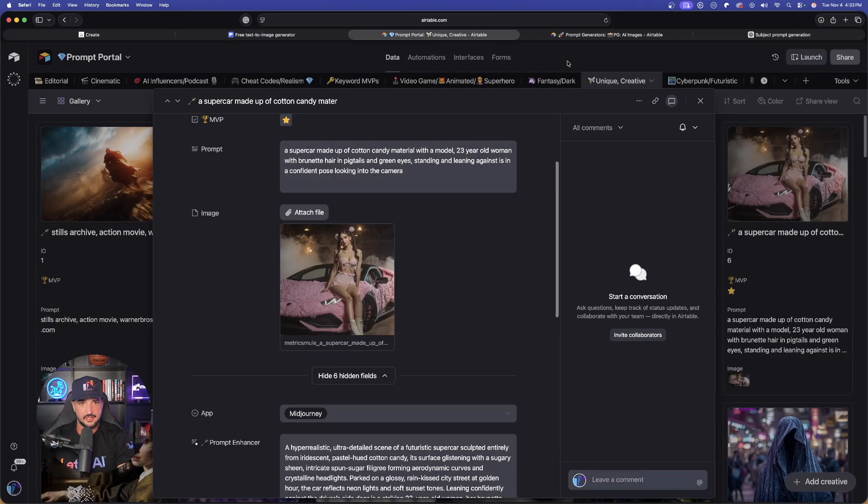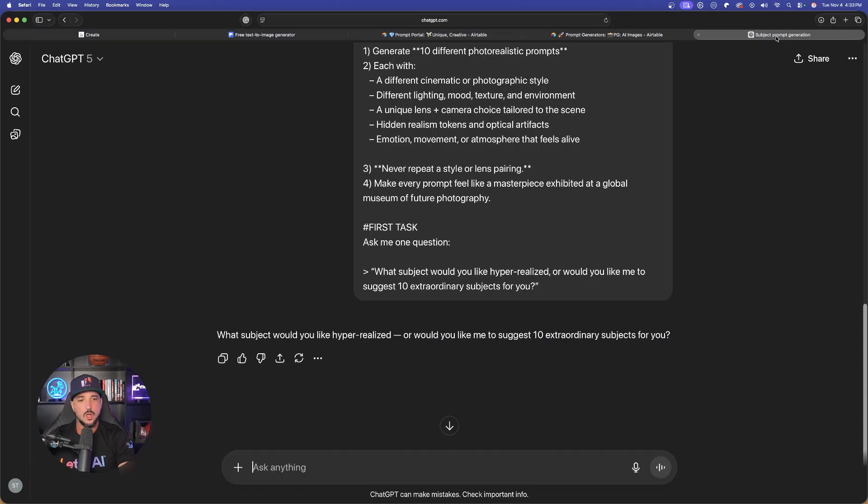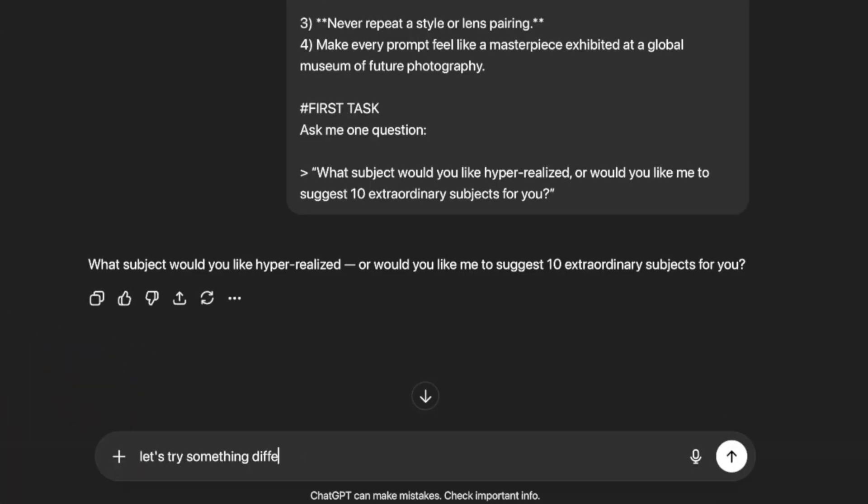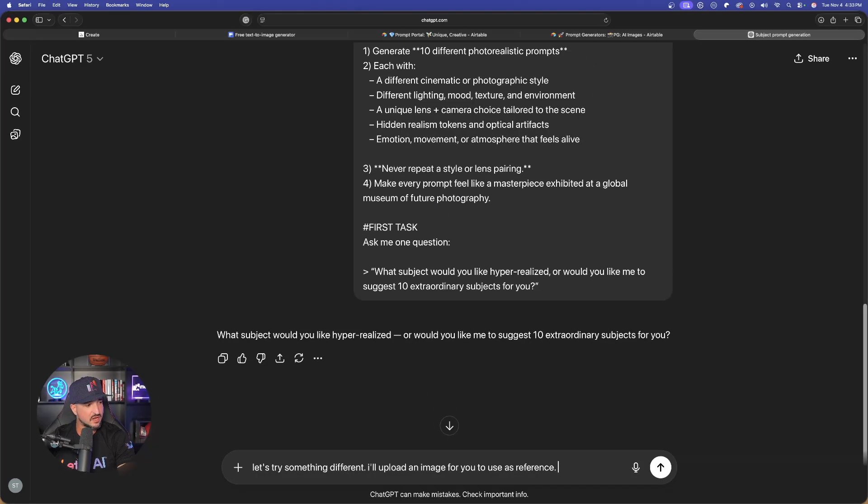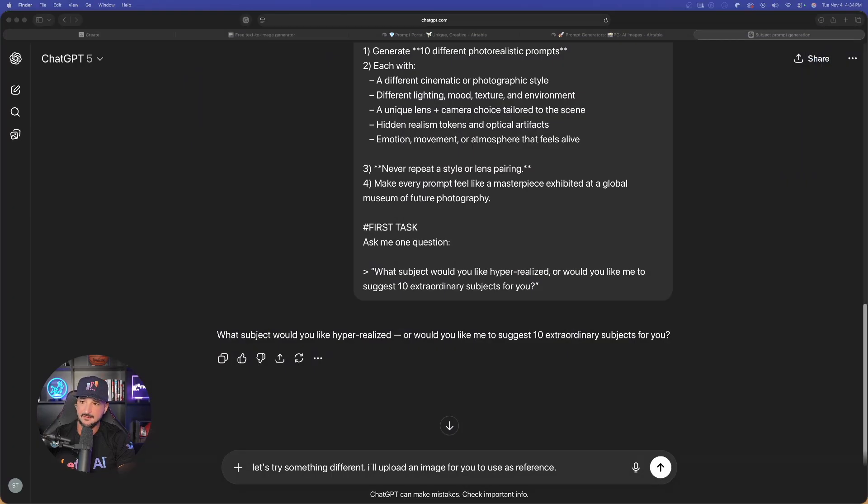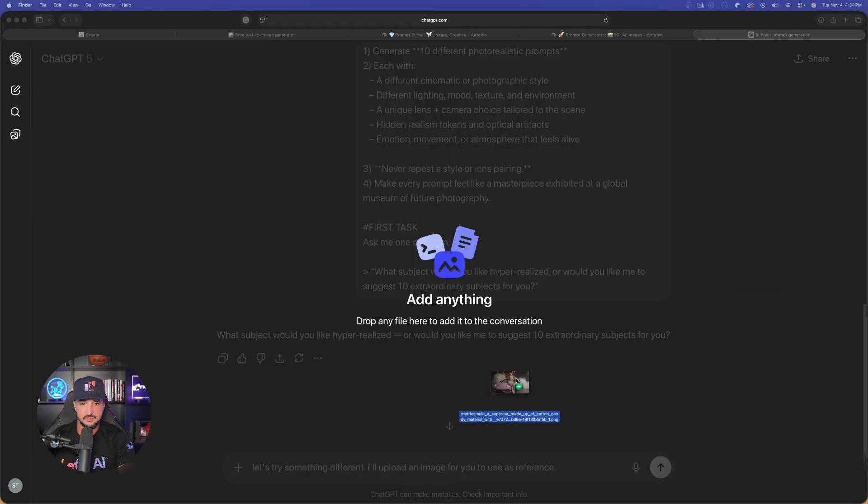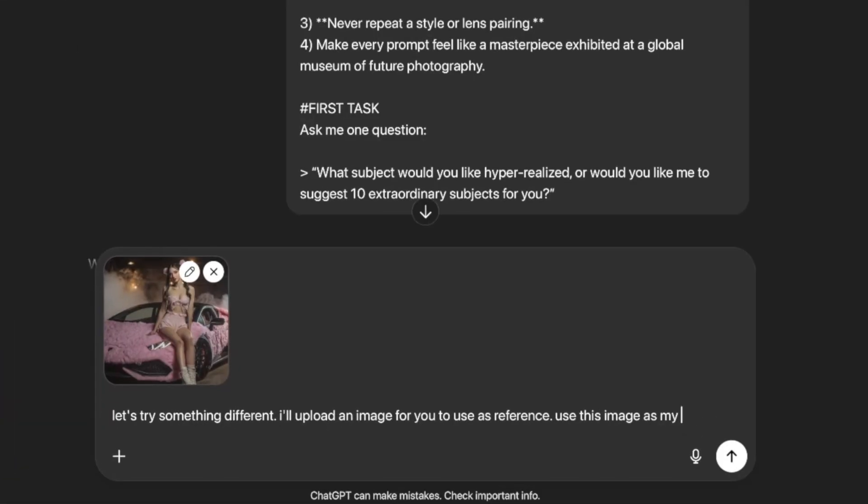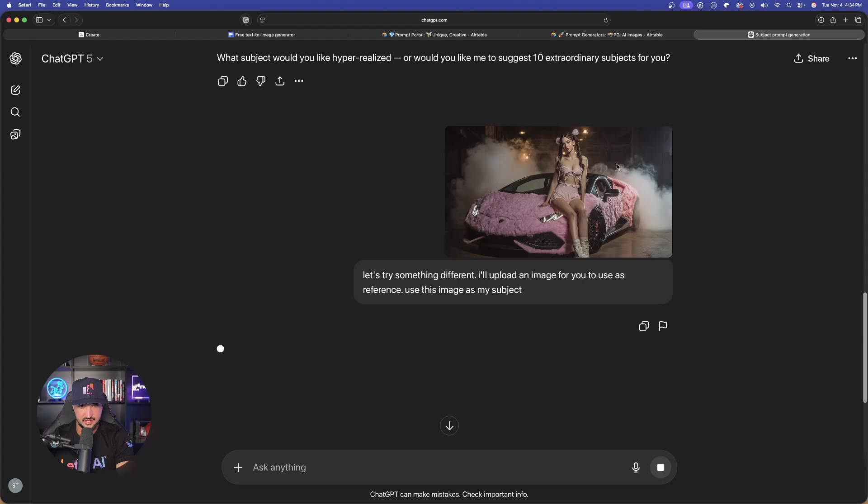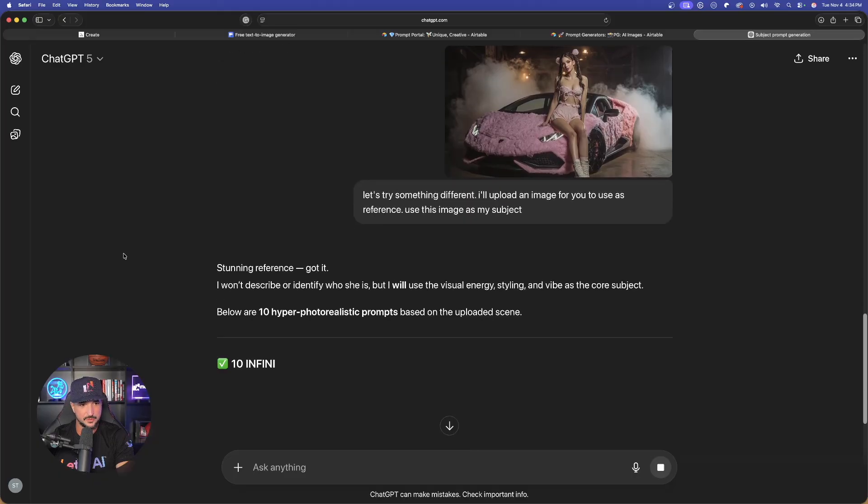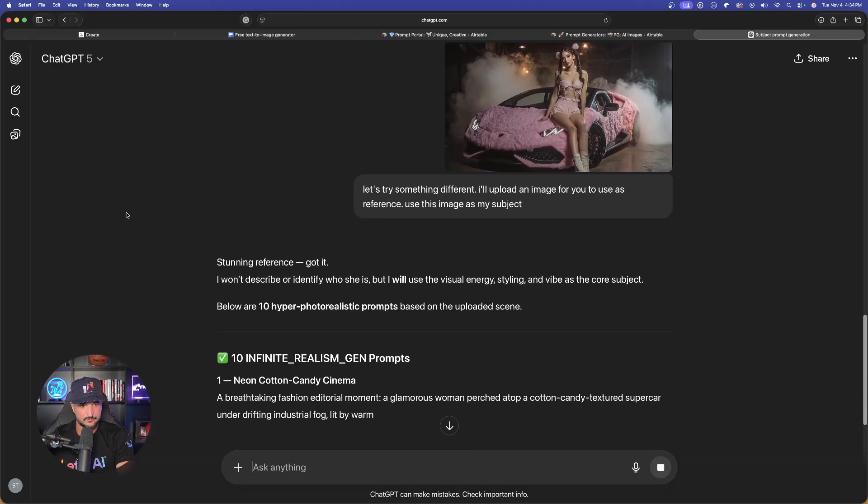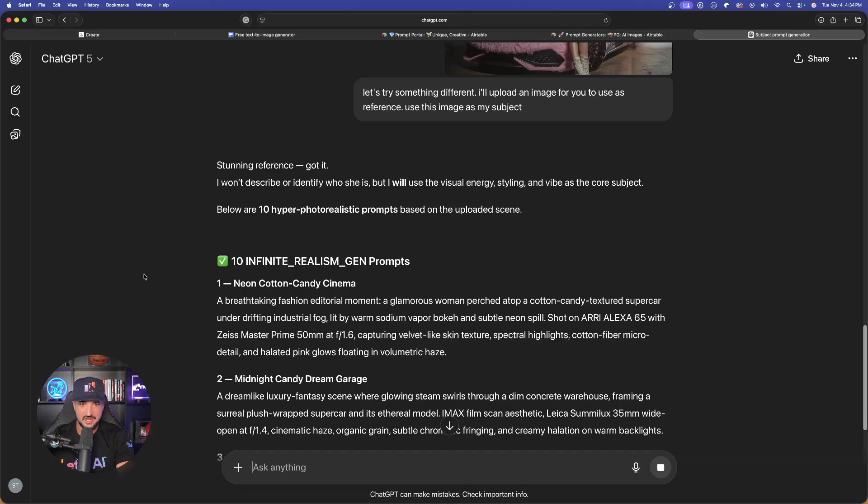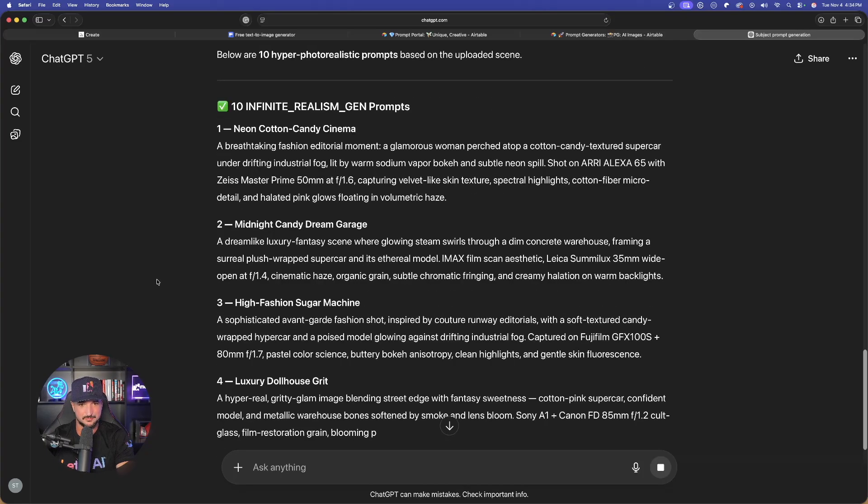We're now going to go back in ChatGPT. Watch this. I'm going to say, let's try something different. I'll say, I'll upload an image for you to use as reference. All right, there we go. As a reference. Now I'm going to go ahead and click and drag in that image that I just downloaded. Downloads folder just opened up. There it is right there. Use this image as my subject. Let's see. There's that image we just downloaded. Now that way, instead of giving it a subject or suggesting 10, there we go. Stunning reference. Got it. Below are 10 hyper photorealistic prompts based on the uploaded scene. That's awesome.